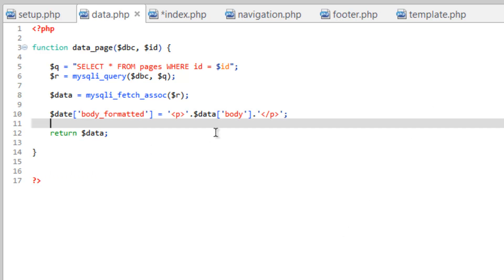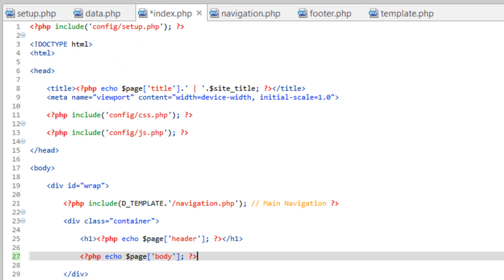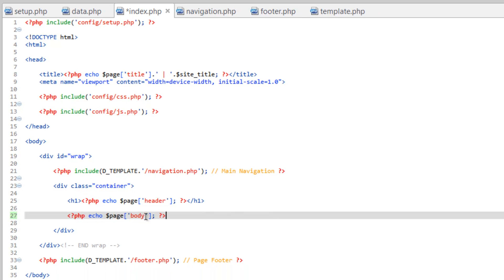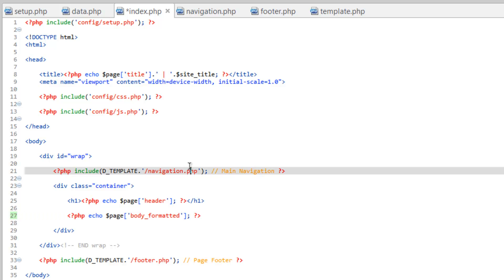We'll go ahead and save this. So now with the body on the index page here, we have a couple options. We could simply spit out the body, which is not going to have the paragraph tag around it. Or we could do body formatted, and that's going to put the paragraph tag around it.